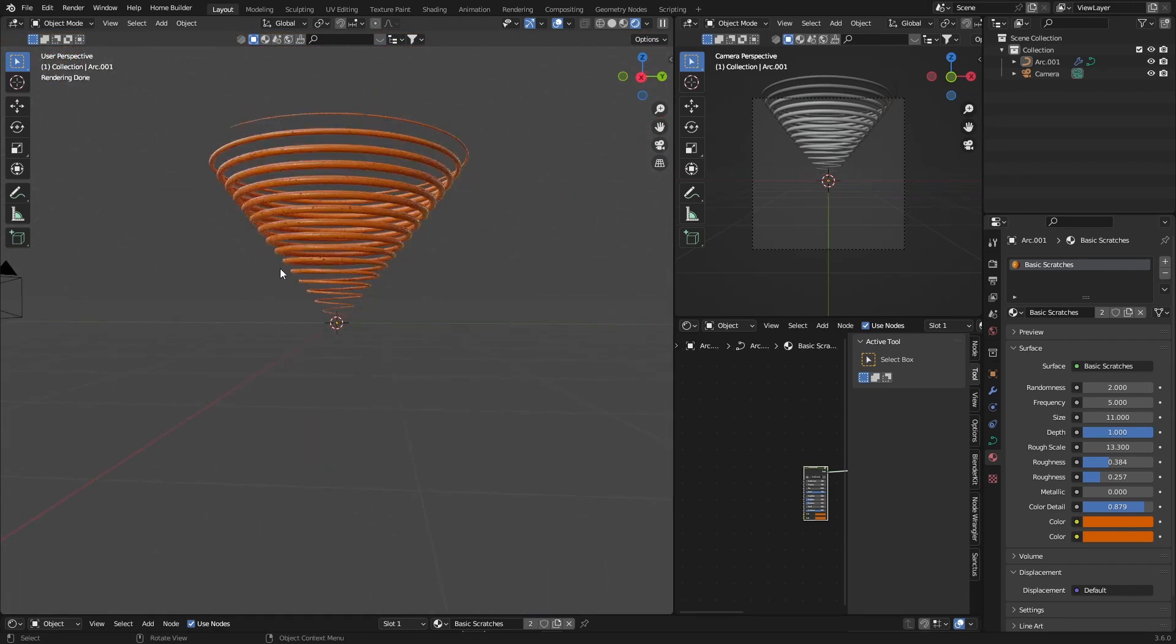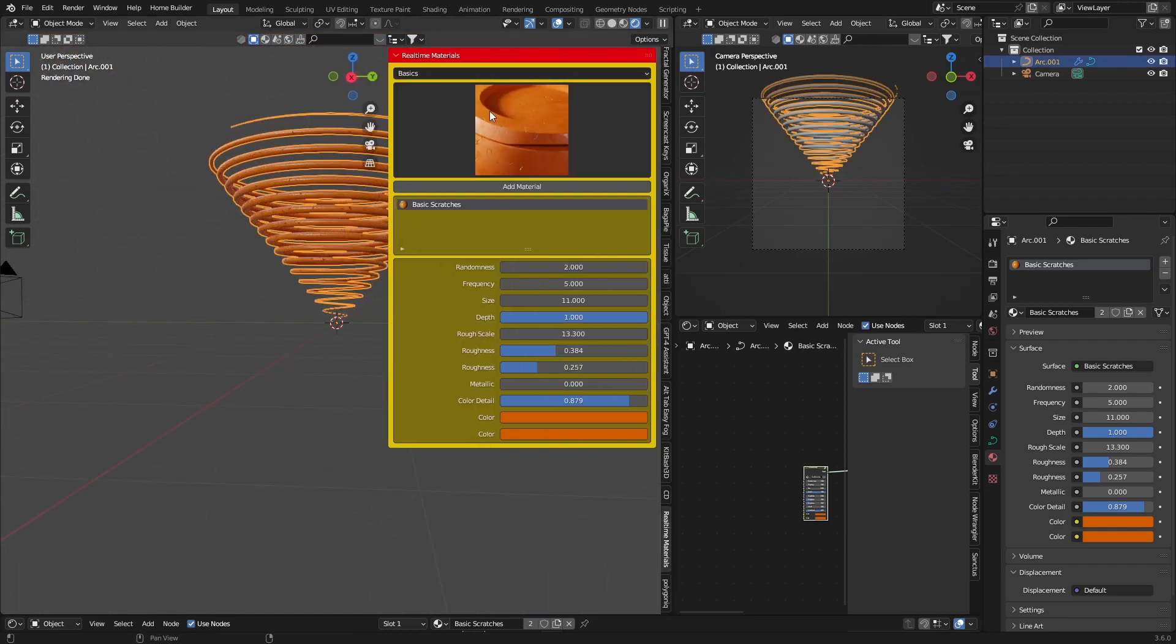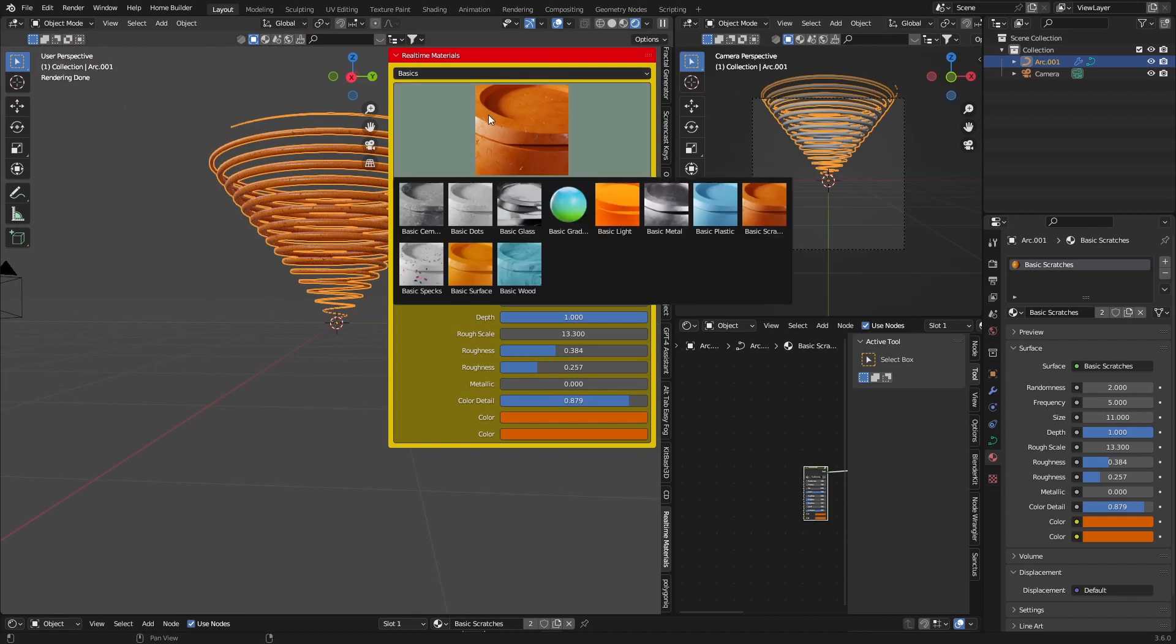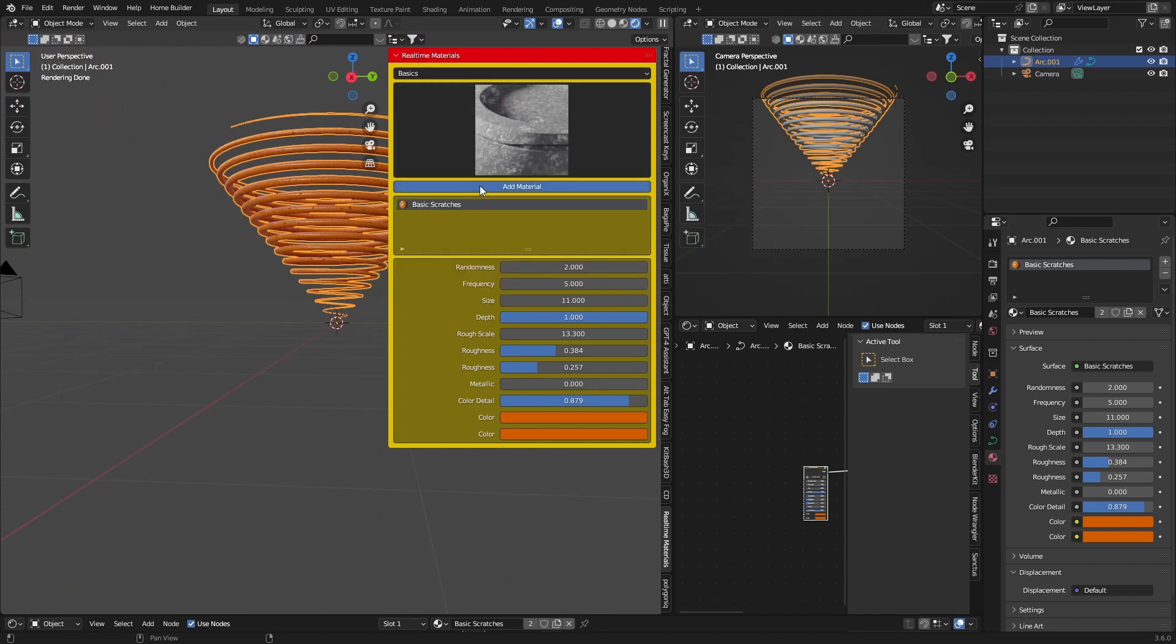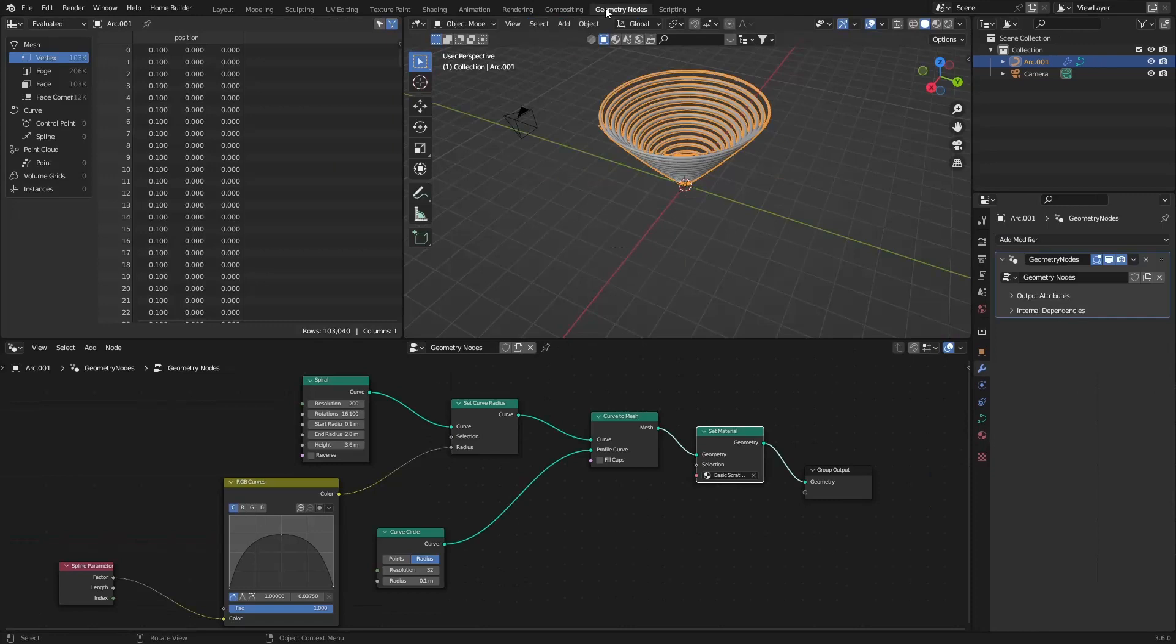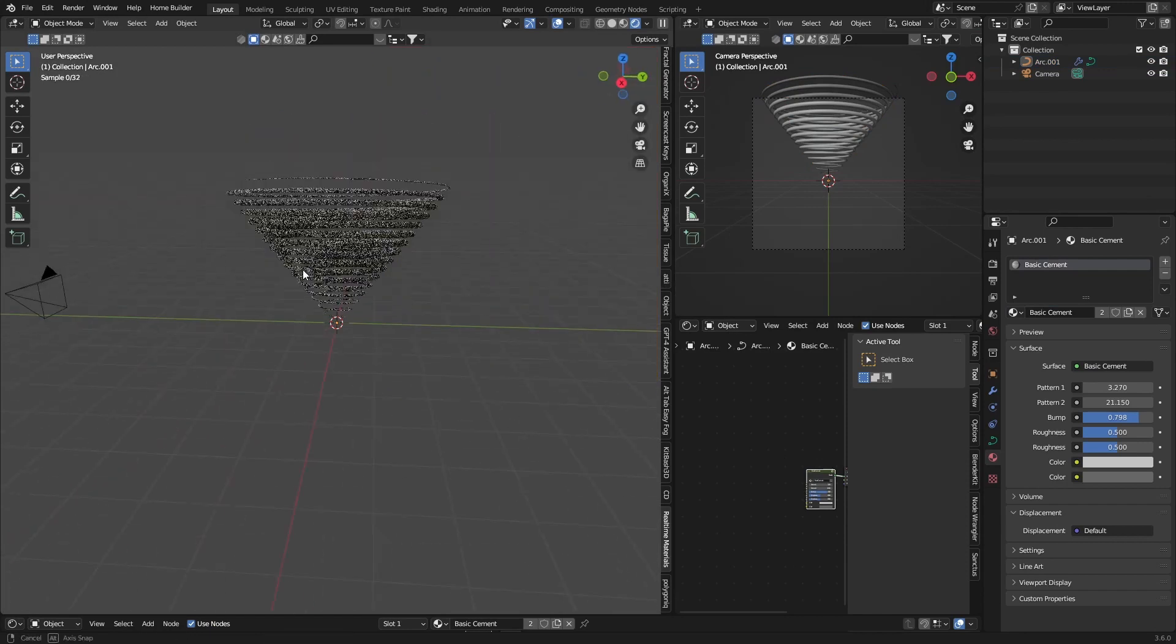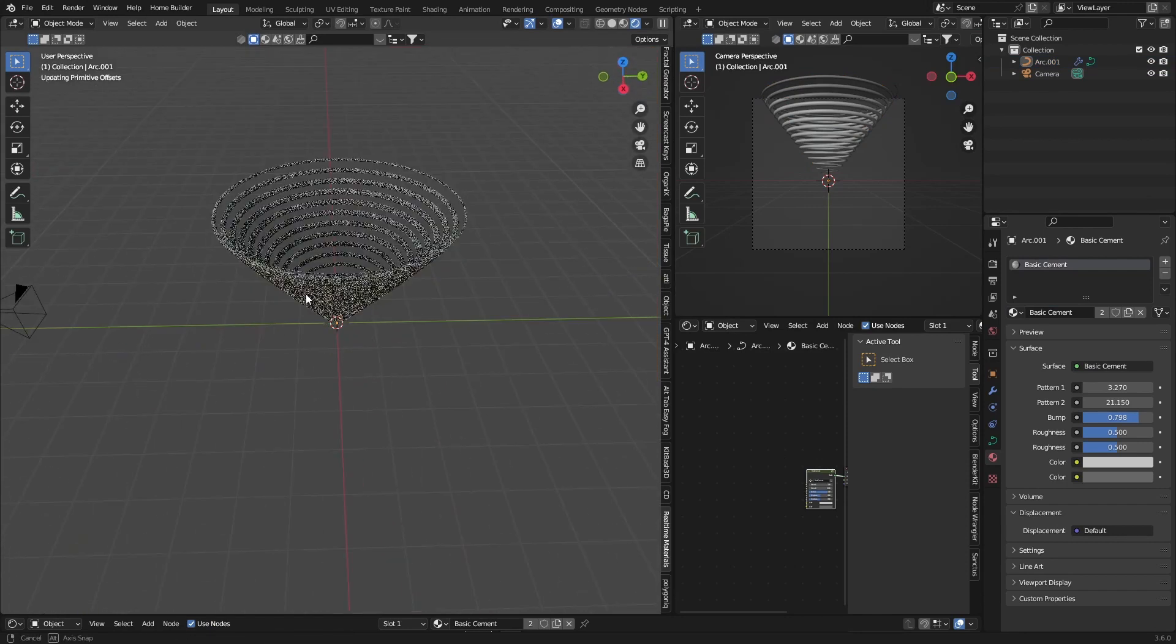If you want to do another one, click on the object, go here, select basic cement, add material. Unfortunately, you need to go back to geometry nodes again, and now go back to layout. There we go.